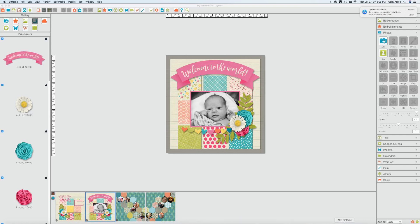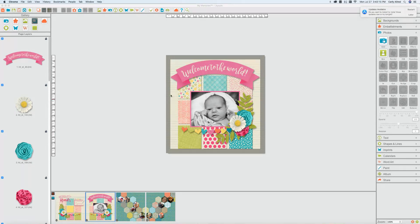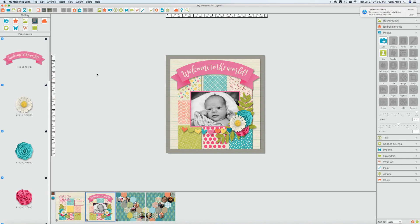Hello everyone, this is Carly with MyMemories. I wanted to try and do a quick video tutorial on our preference options within MyMemories.